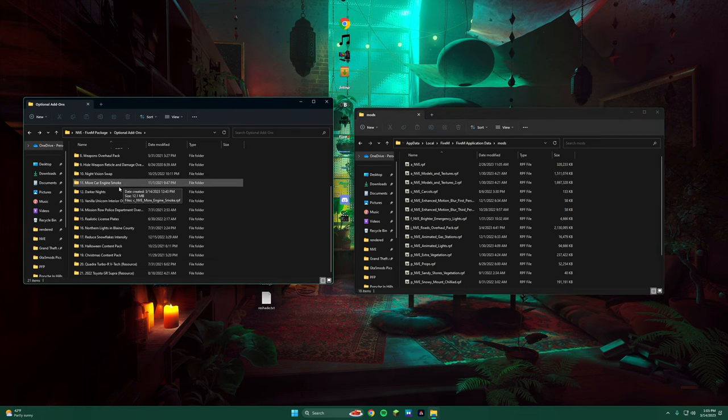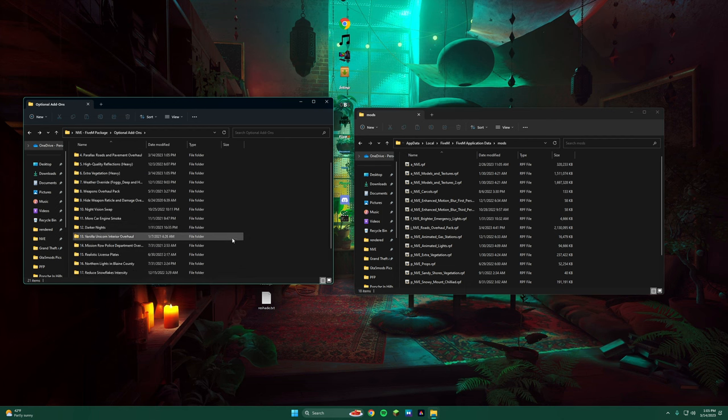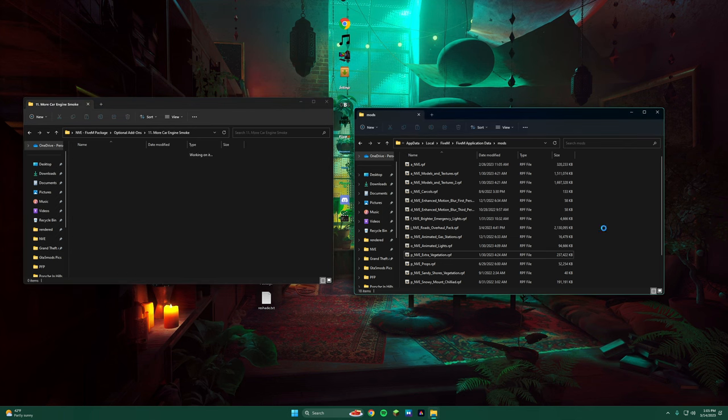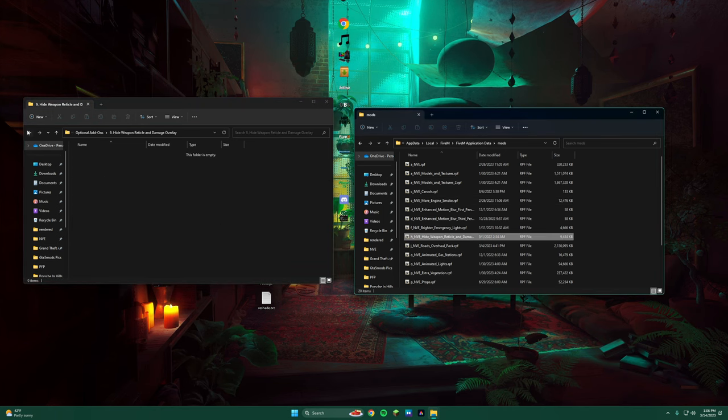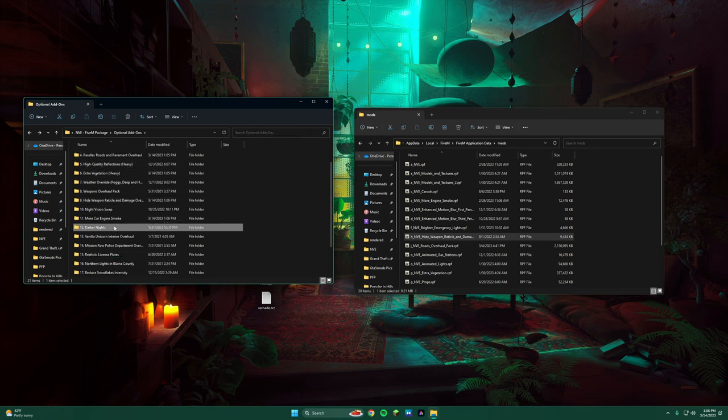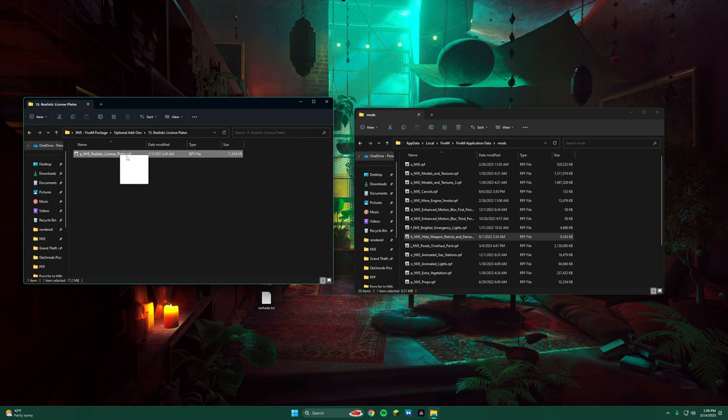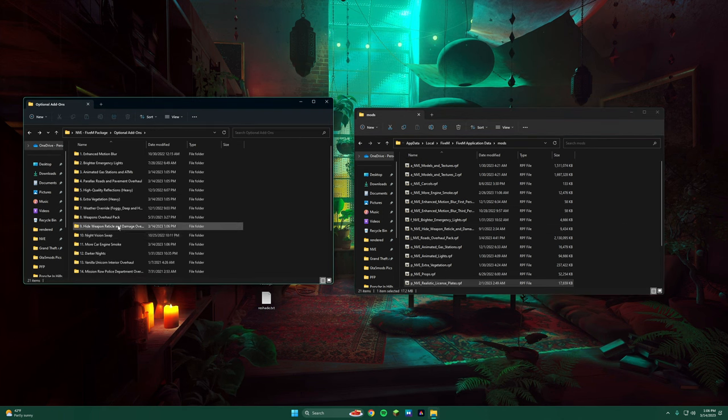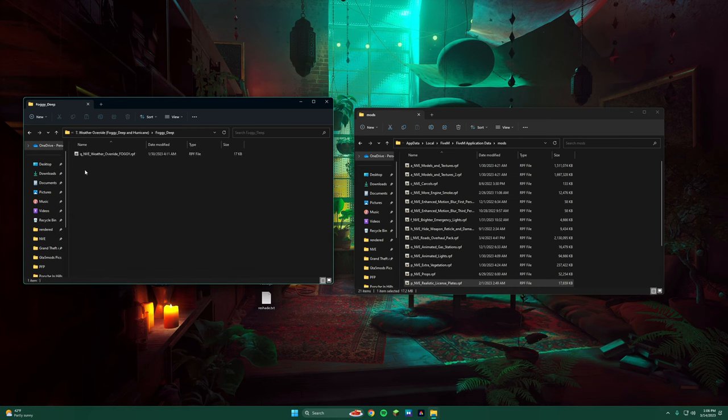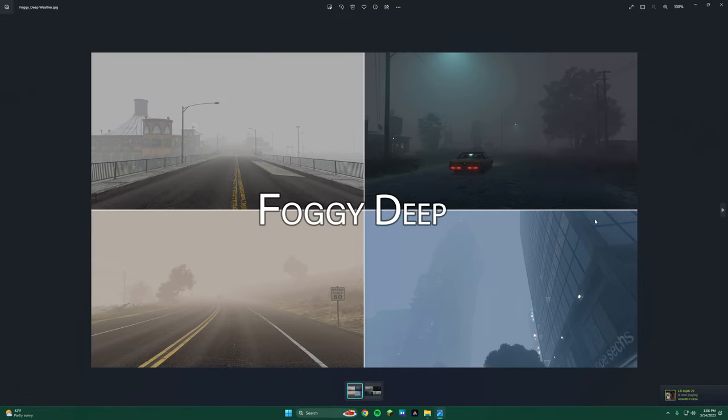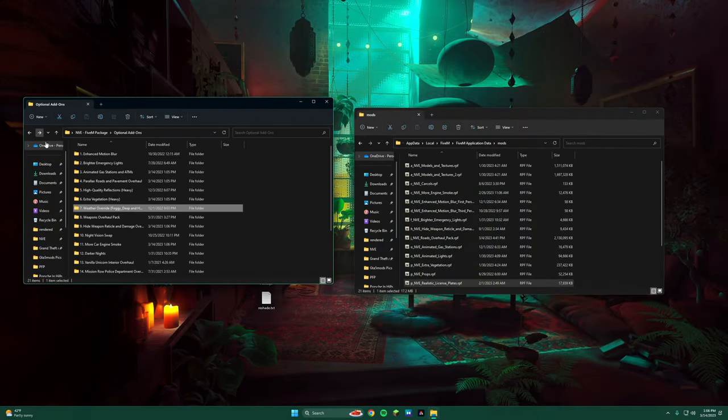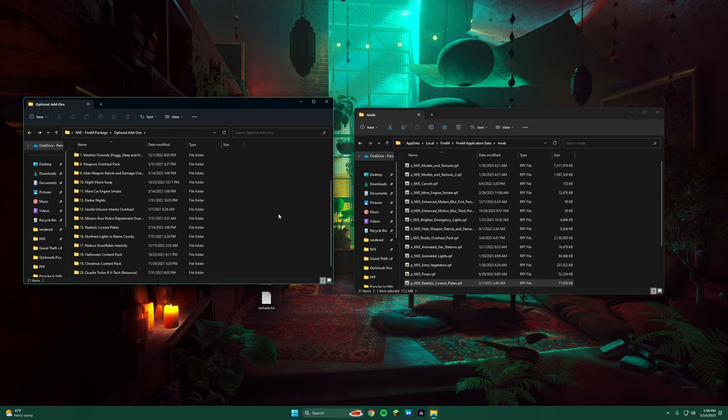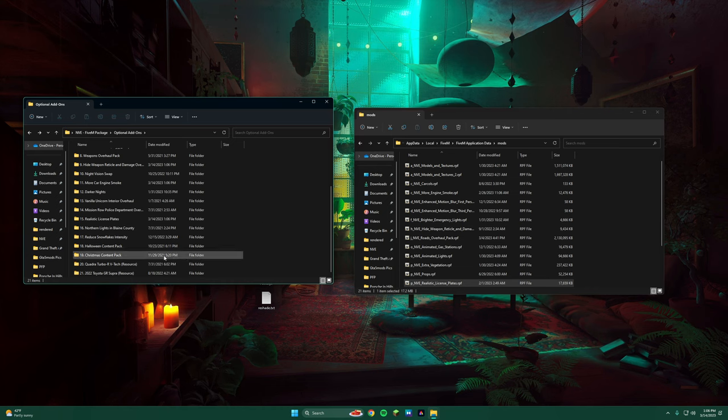Then you can just go throughout this whole thing and you can read it. Whatever you want, you can add. I'm going to add the ones I like personally. I wouldn't recommend the Darker Nights in my opinion. I don't know, they don't look too well. But if you want it, feel free. If you want the weather overhaul, we have the DB Fog, the Foggy Deep, and the Hurricane Weather, which looks pretty cool in some areas. But myself, I actually do not use that in my game. I just stick with the regular stuff.